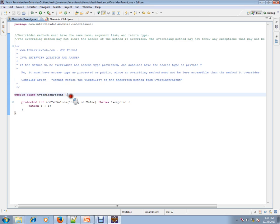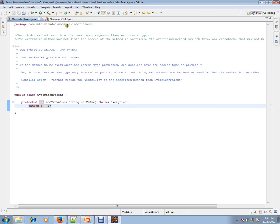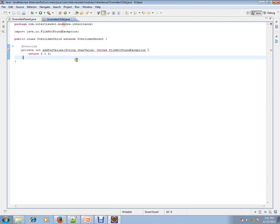I have a parent class with a method: protected int addTwoValues, and it accepts a string argument. Then I have a child class